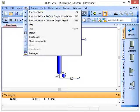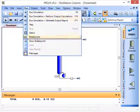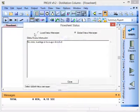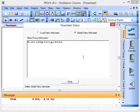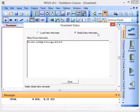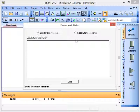You can also click Run and Status and then you can get information about global status messages and local status.